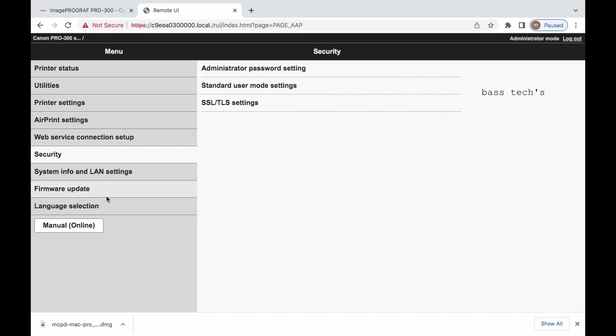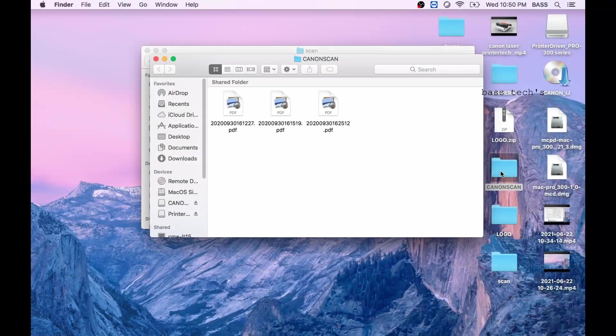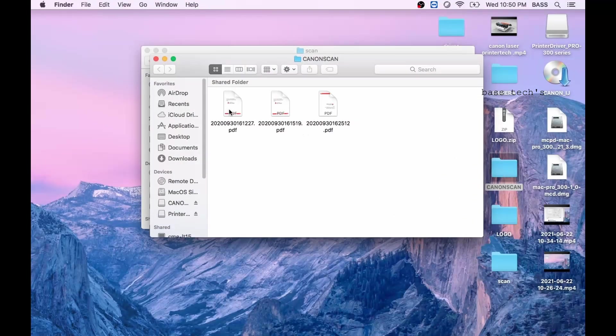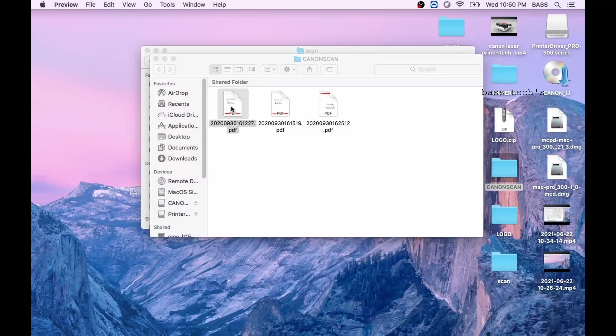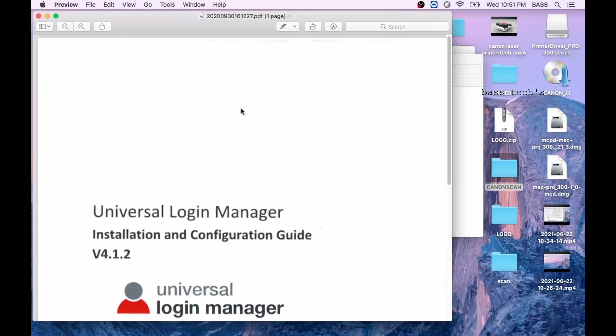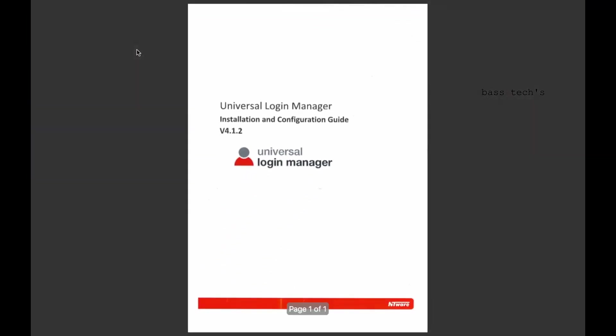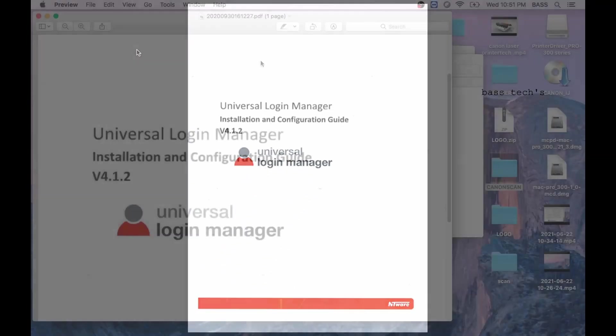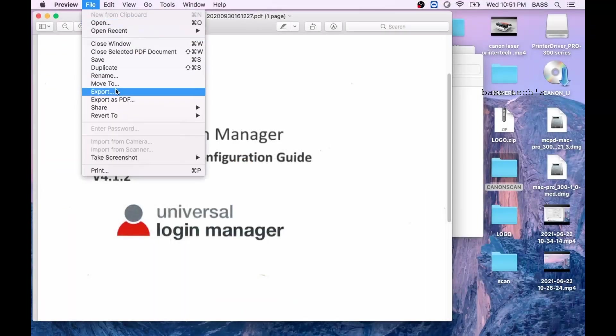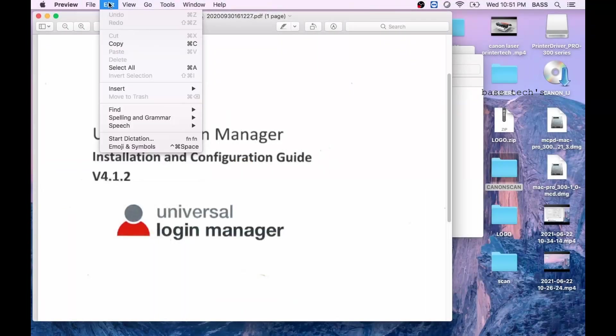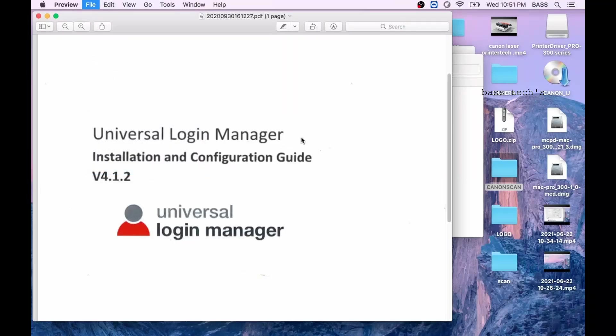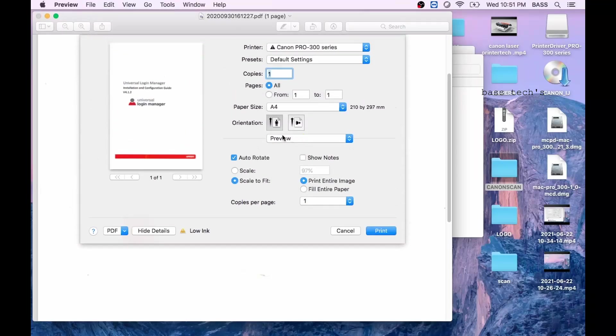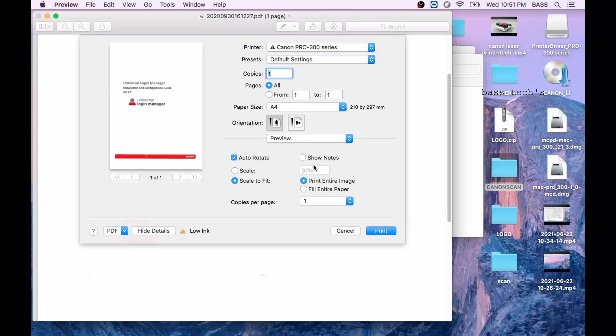Let us print something and check whether it is printing. So just open a document. On the print menu or you can press Command P in order to print it and it will print your file. So this is all about how to install and configure Pro 300 in Mac platform.